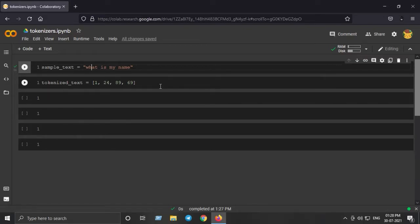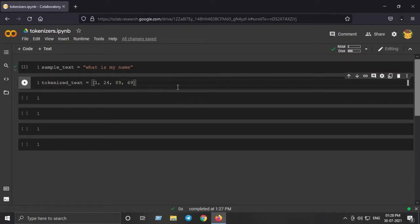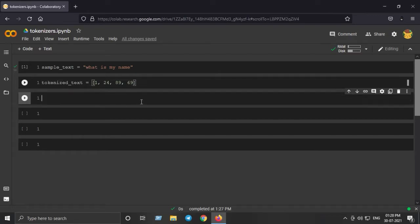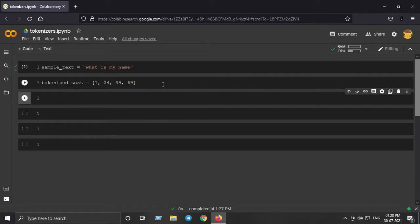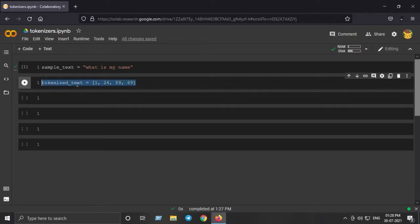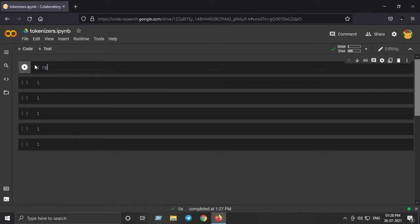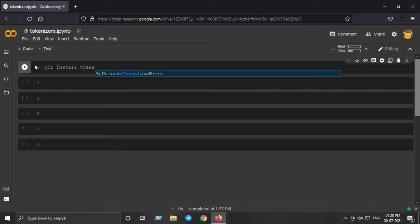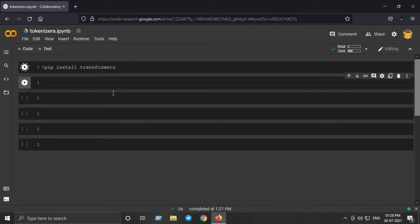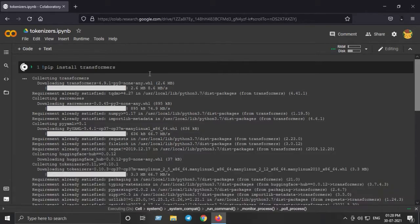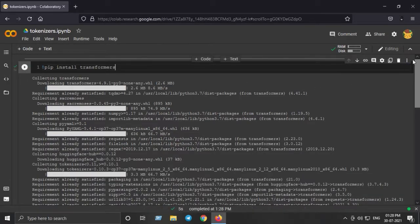So that is what tokenizing is. Now we will get to the tokenizers from the HuggingFace library. For that we need to install the Transformers library, so we will do 'pip install transformers'. This will install the HuggingFace Transformers library on the Google Colab session, and I'll clear the output to make things clean.